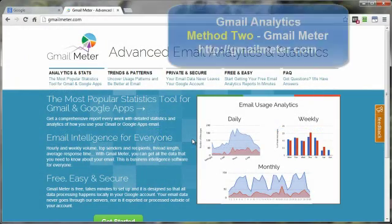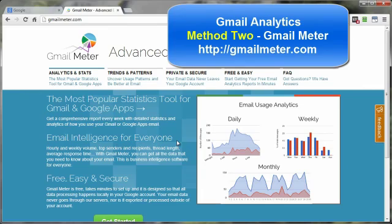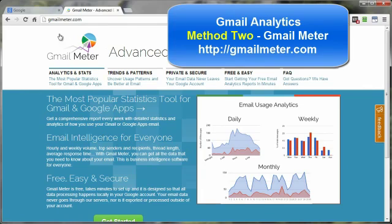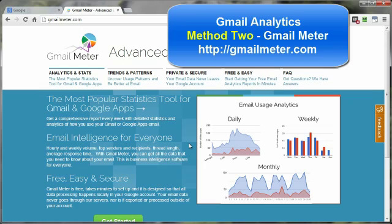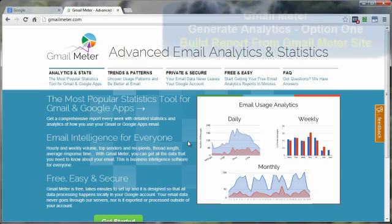The second and more detailed method is using a third-party service called Gmail Meter. And you can get here by going to gmailmeter.com. Now there's actually a couple of different ways you can use this service, and I'm going to describe both of them.